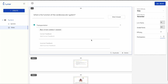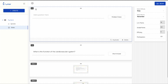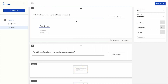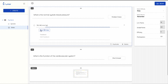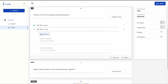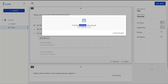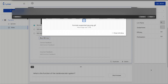We will also add a multiple choice question. You write the question and add your distractors. You can also upload images to each possible answer to make it more illustrative.